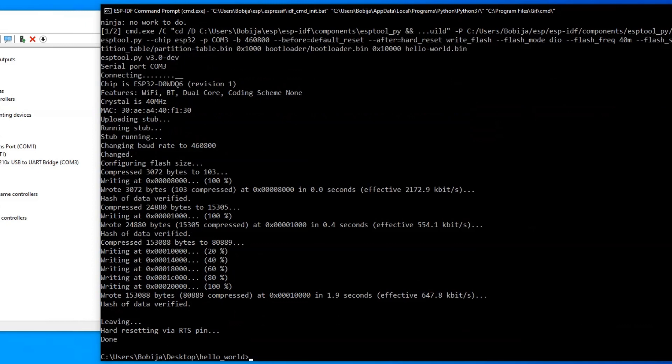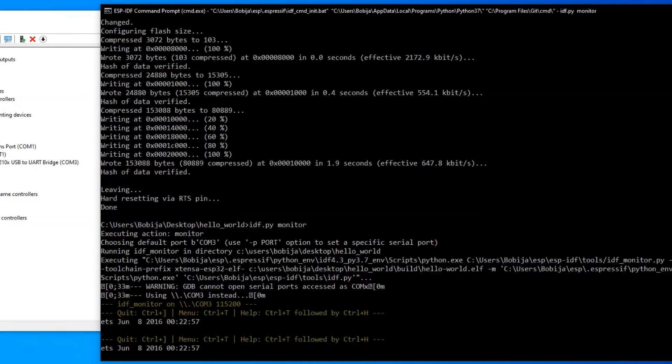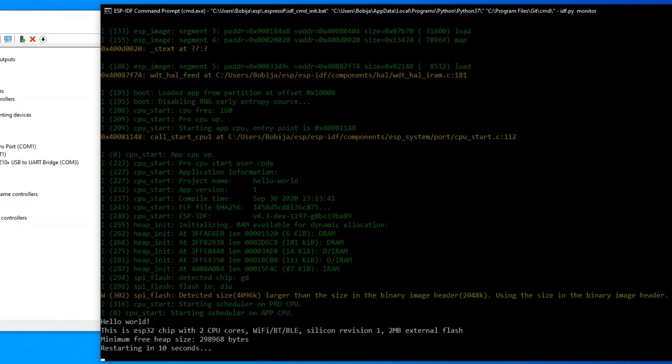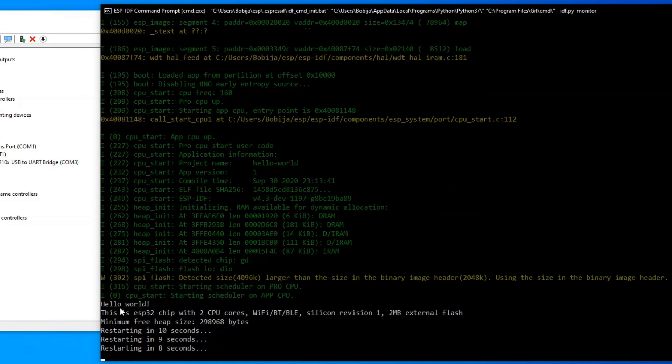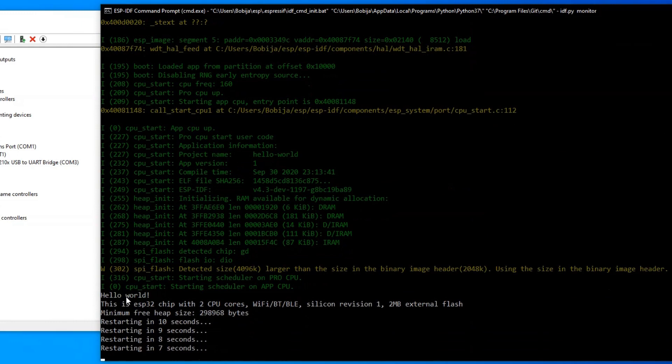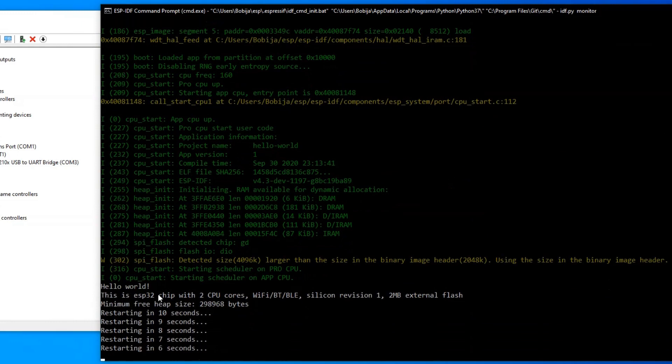After flashing, you can take a look at what ESP32 sends to the serial port by typing idf.py monitor. That's it. For exit from terminal, hold down CTRL and press T followed by X.